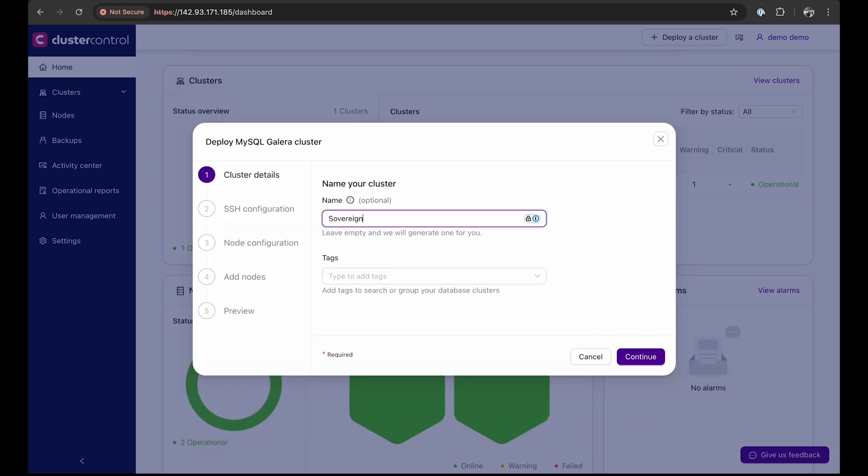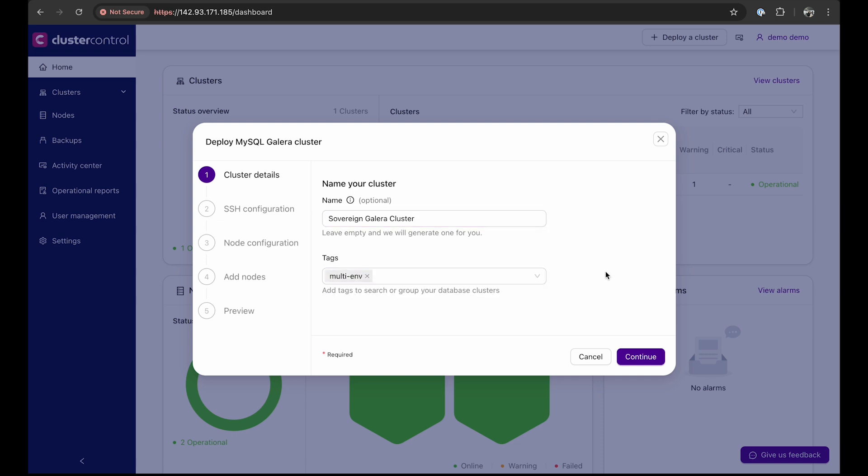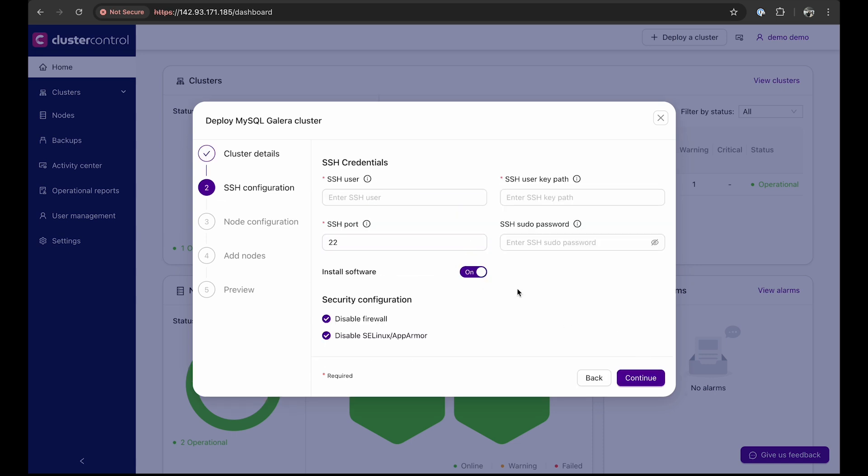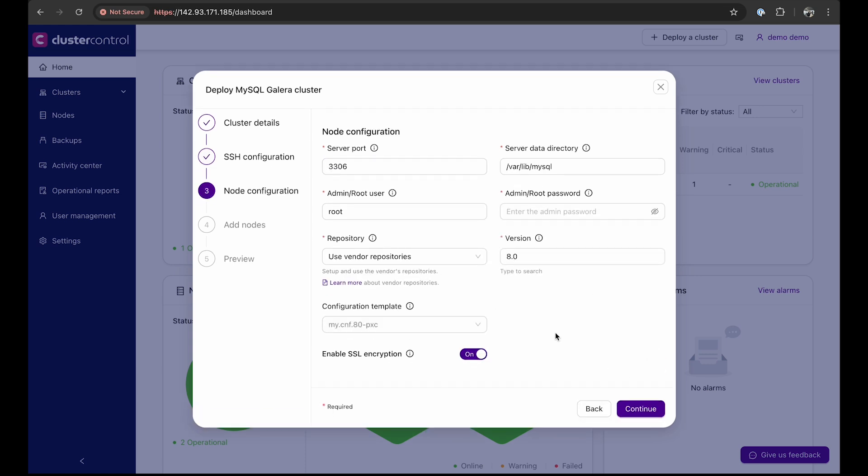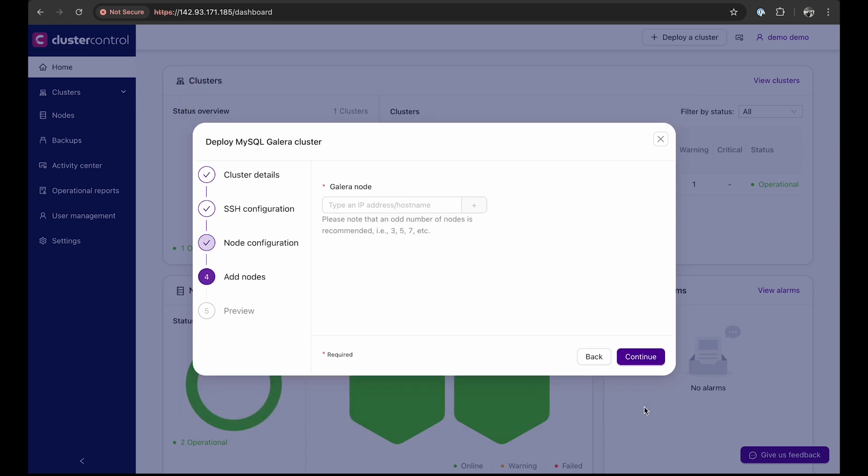Click Continue, name the cluster Sovereign Galera cluster, and assign it the tag multi-env. Next, set up the SSH credentials. The SSH user for this cluster control environment is root. You can choose to disable the MySQL software installation process and other security configurations if necessary. Proceed to the specific node configurations. The default settings are provided, so we only need to set the password for the root user.